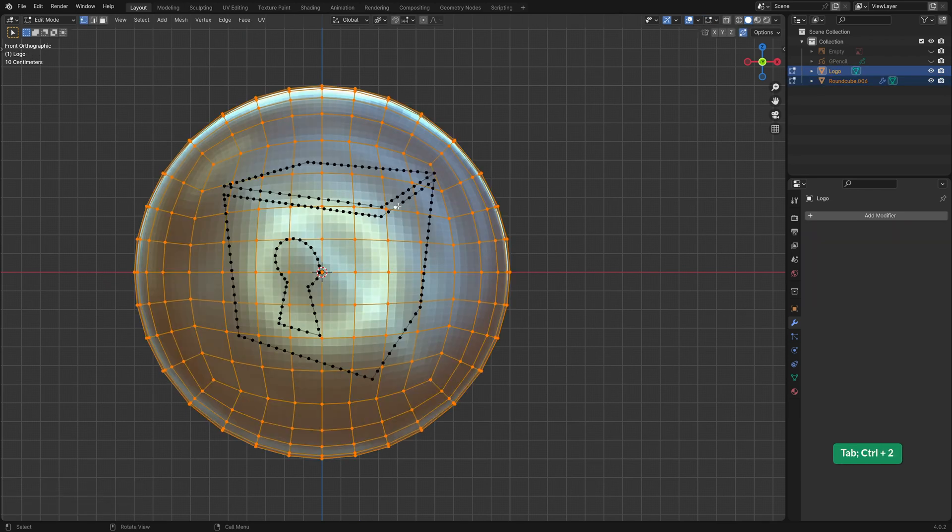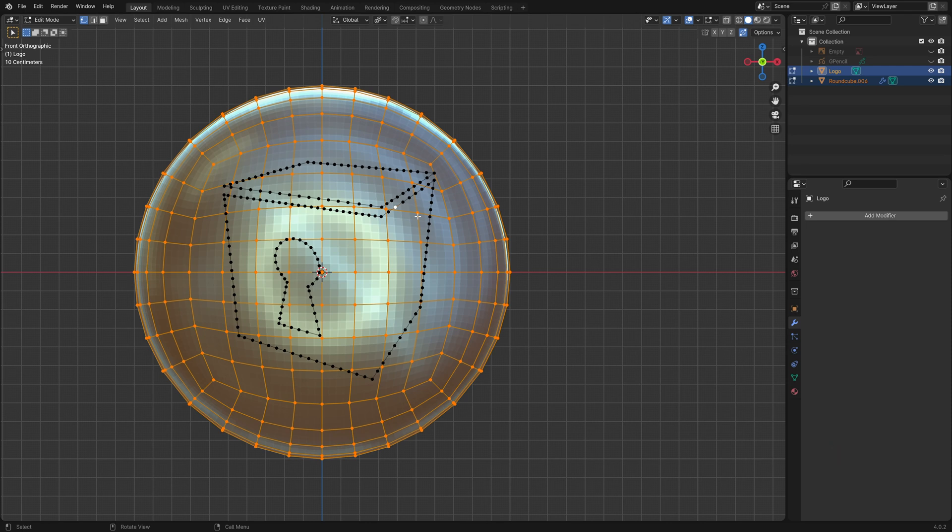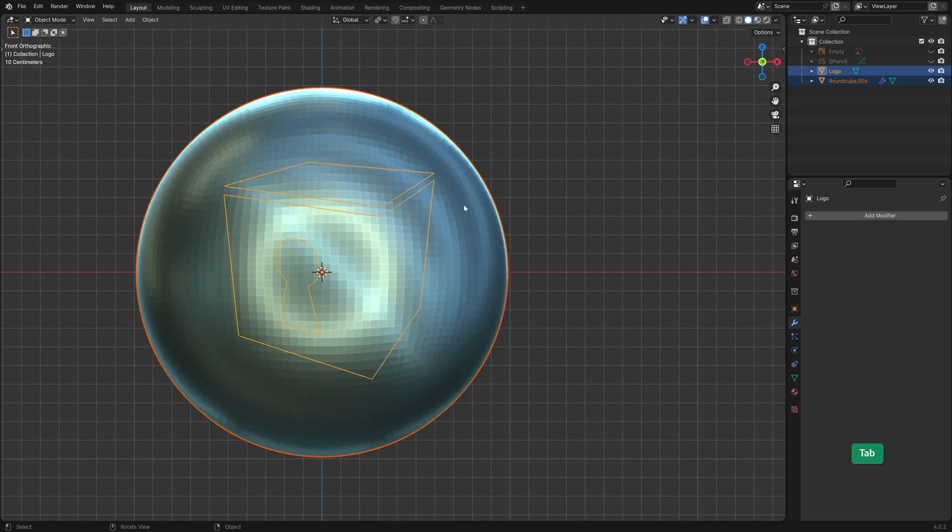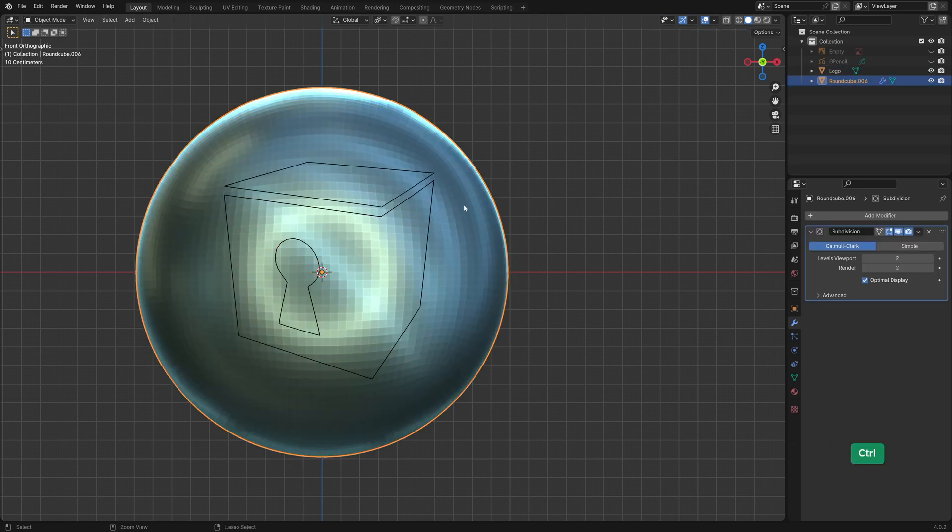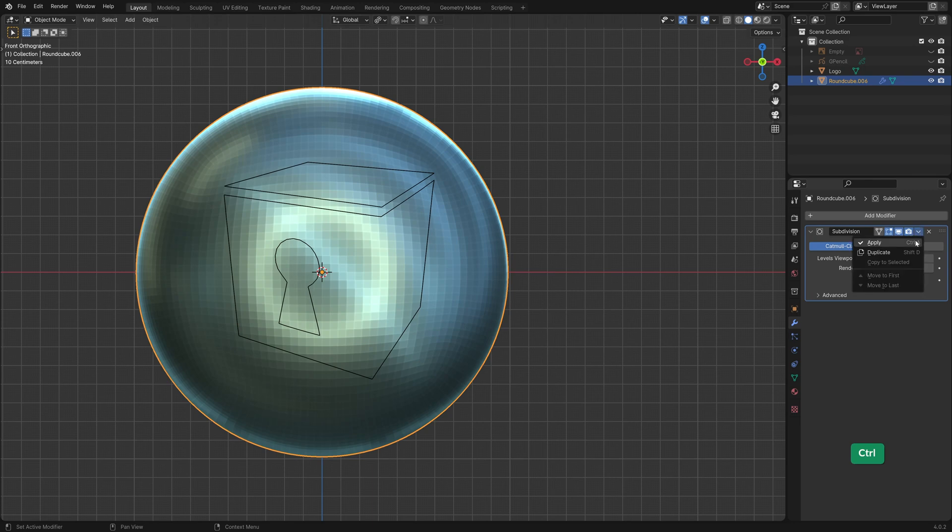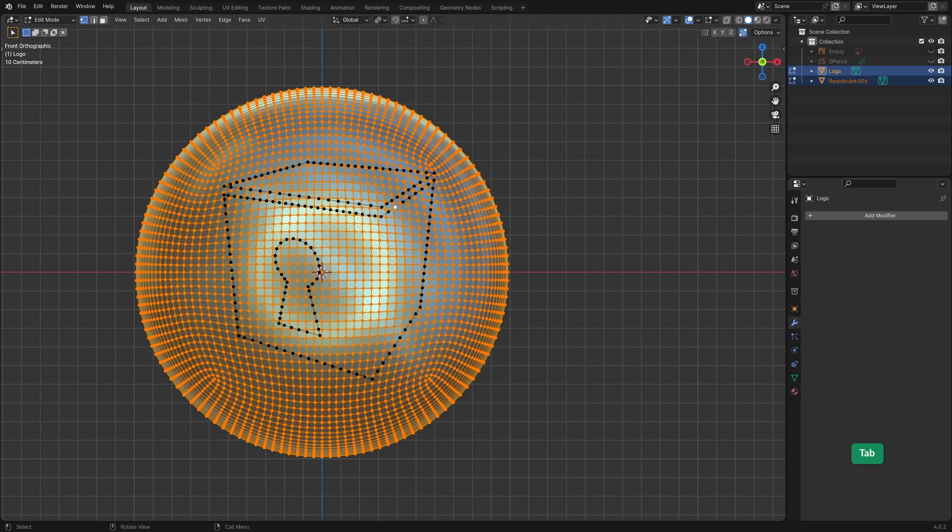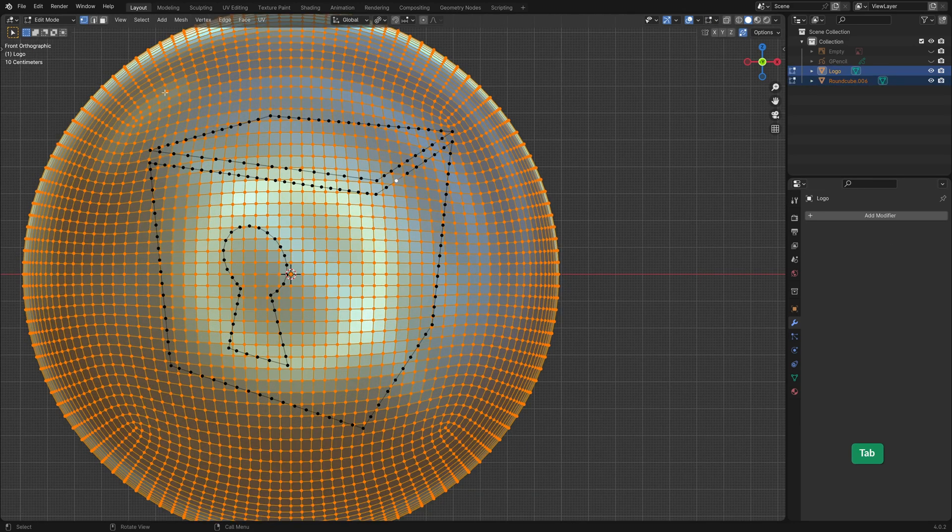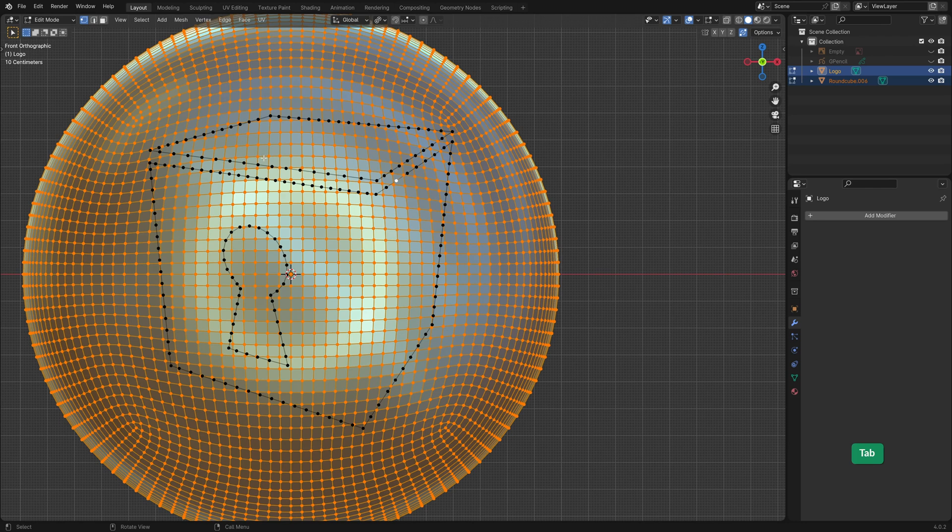If we select both objects and go to Edit Mode we can inspect and compare the vertex distribution. Usually it's a good idea to have the resolution of both objects fairly similar to make things easier later on. In this case the sphere is a much lower resolution than the logo so I'll add some subdivisions to it. After applying that subdivision modifier we can see that the objects now match better in terms of the resolution.